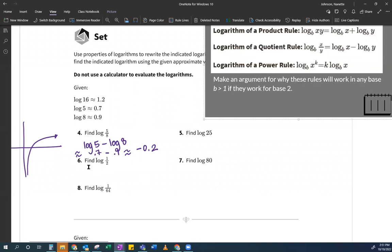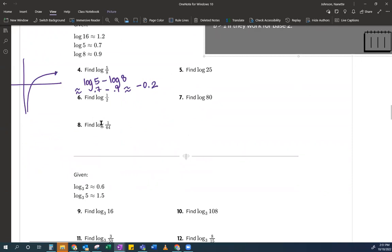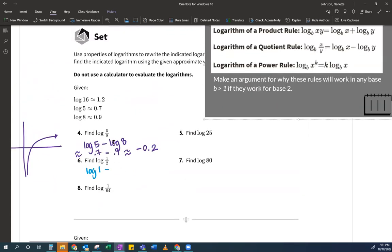Okay, so number six: log of 1 over 2. So again, I'm going to use that same rule. So I go log of 1 minus log of 2. And then I'm like, wait a second — I don't know what log of 2 is. They gave me 16, they gave me 5, and they gave me 8. They didn't give me a 2.